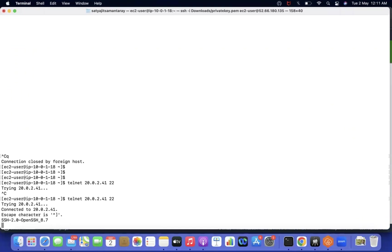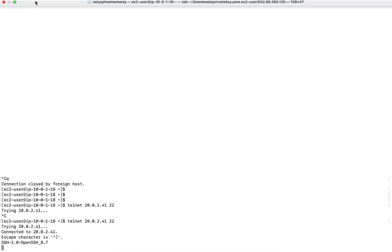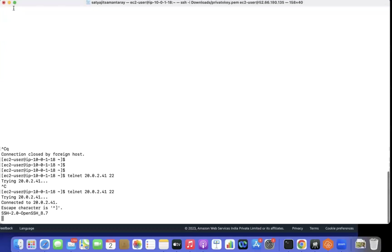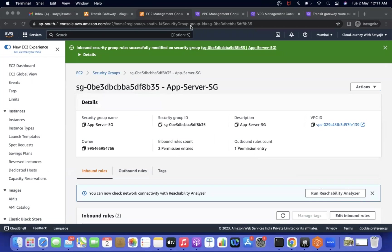The connection is confirmed working via Transit Gateway. To summarize this video: we created a Transit Gateway, created attachments for VPC-A and VPC-B, added routes in each subnet's route table pointing to the Transit Gateway, and verified the security group rules. With Transit Gateway, adding multiple VPCs only requires adding more attachments.